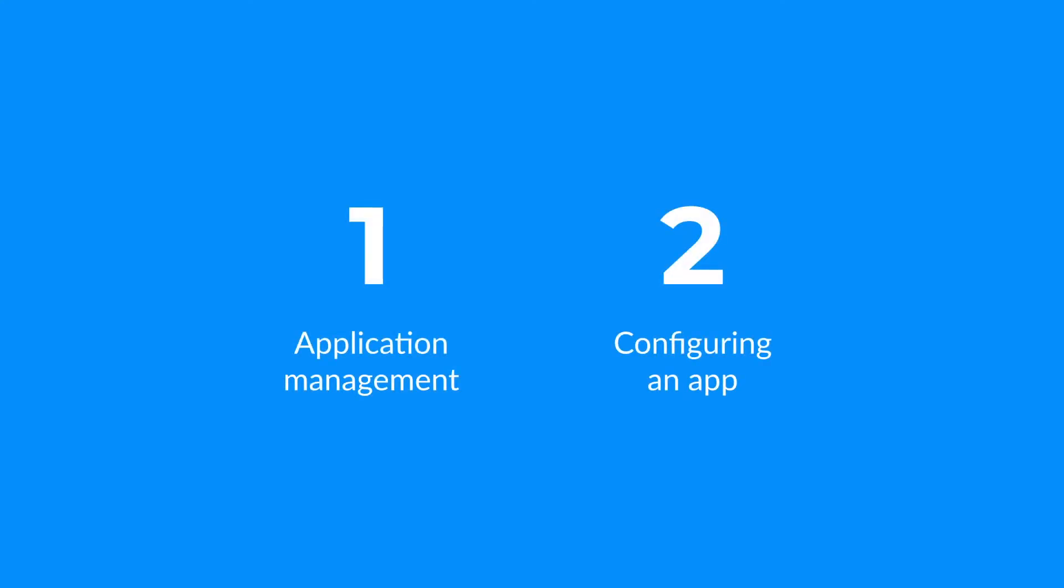Application management and configuring an app. Our first topic is app management.